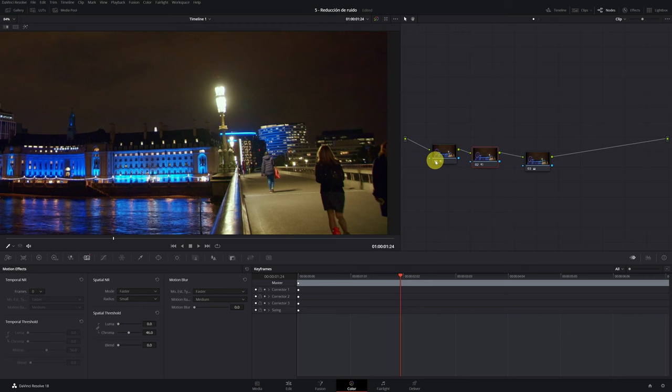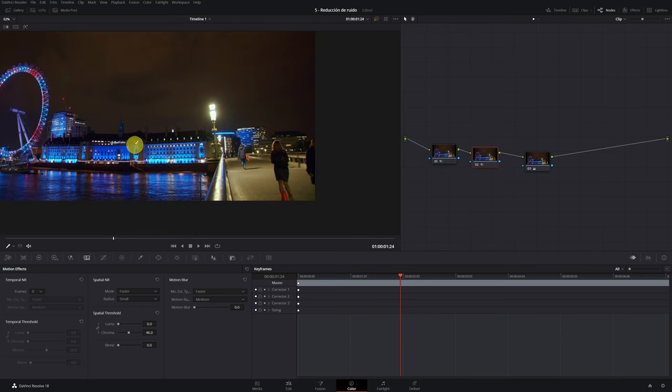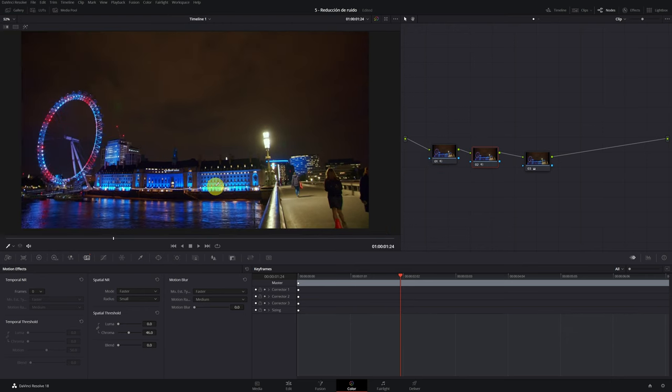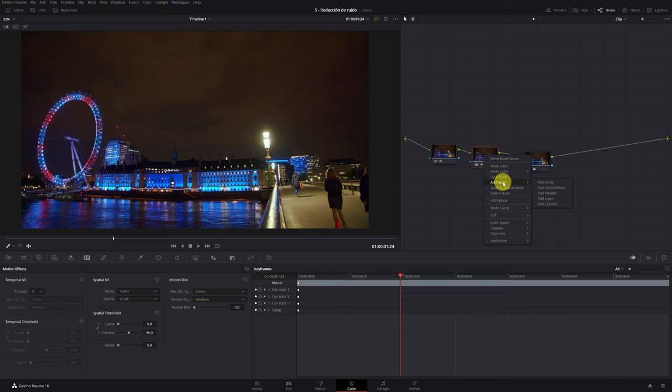Lastly, we can apply a slight sharpening to the video, as when using the denoiser you always lose a bit of definition in the image.